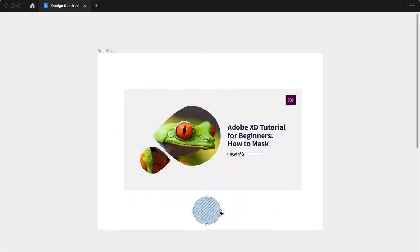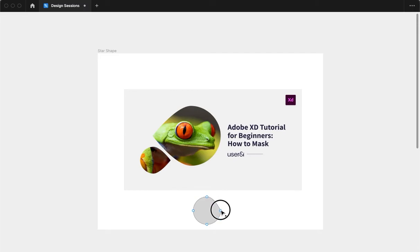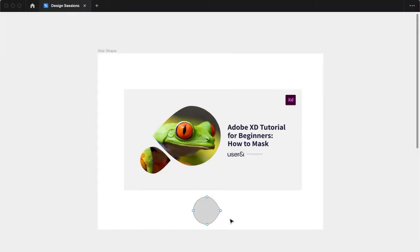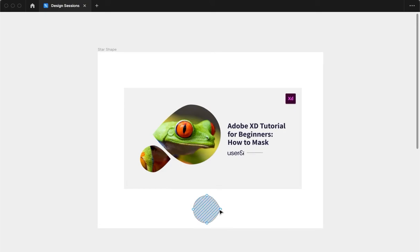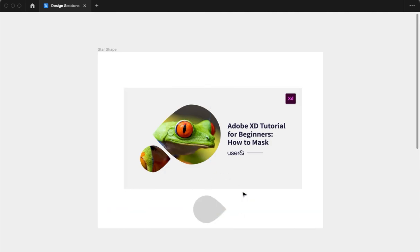I double clicked on that and then I took these points down, then I took this point down here, I took this point up here, and then I just gently pushed that outwards.